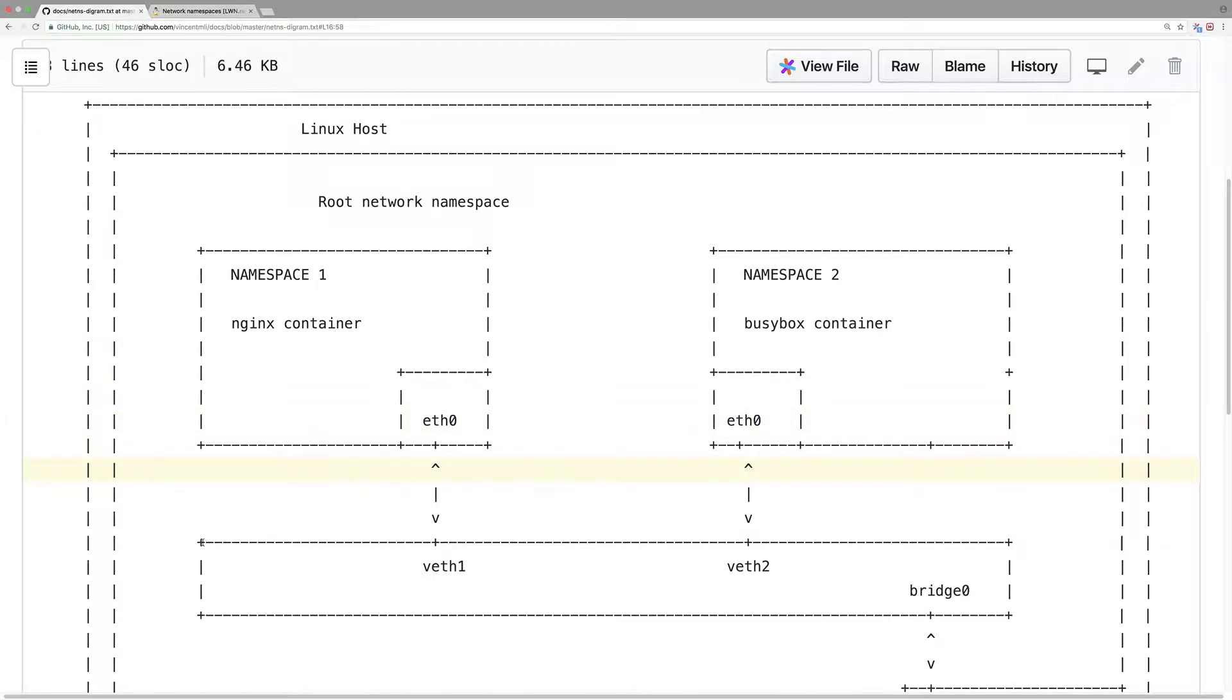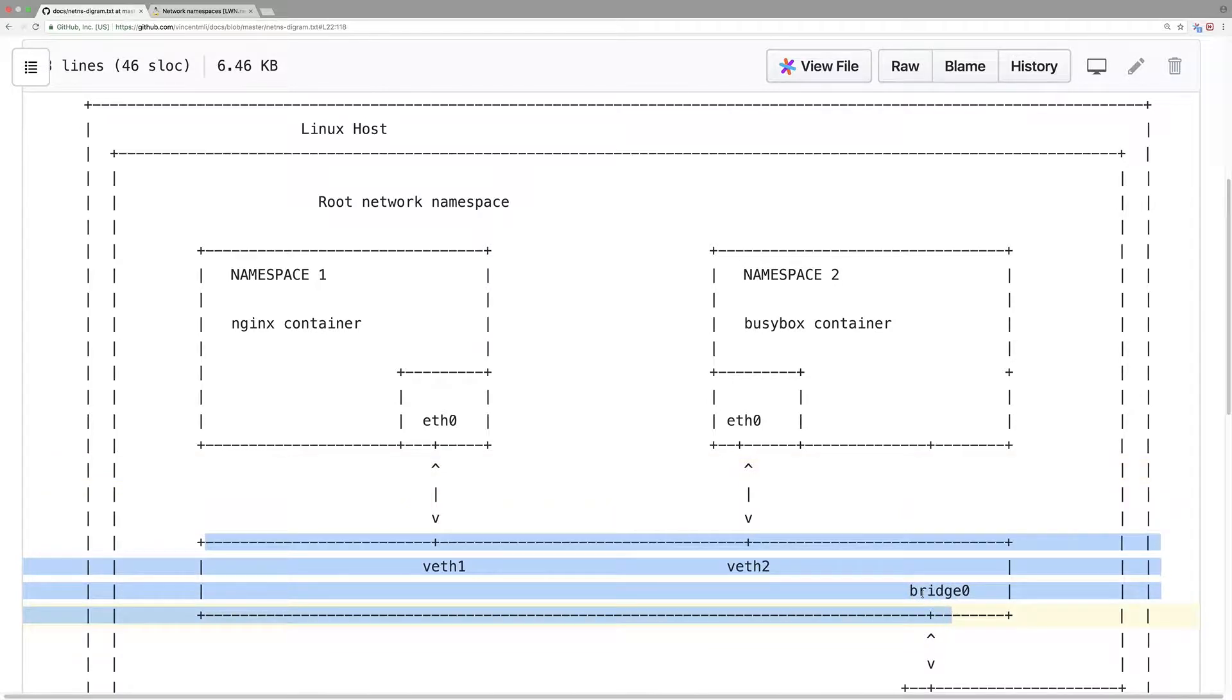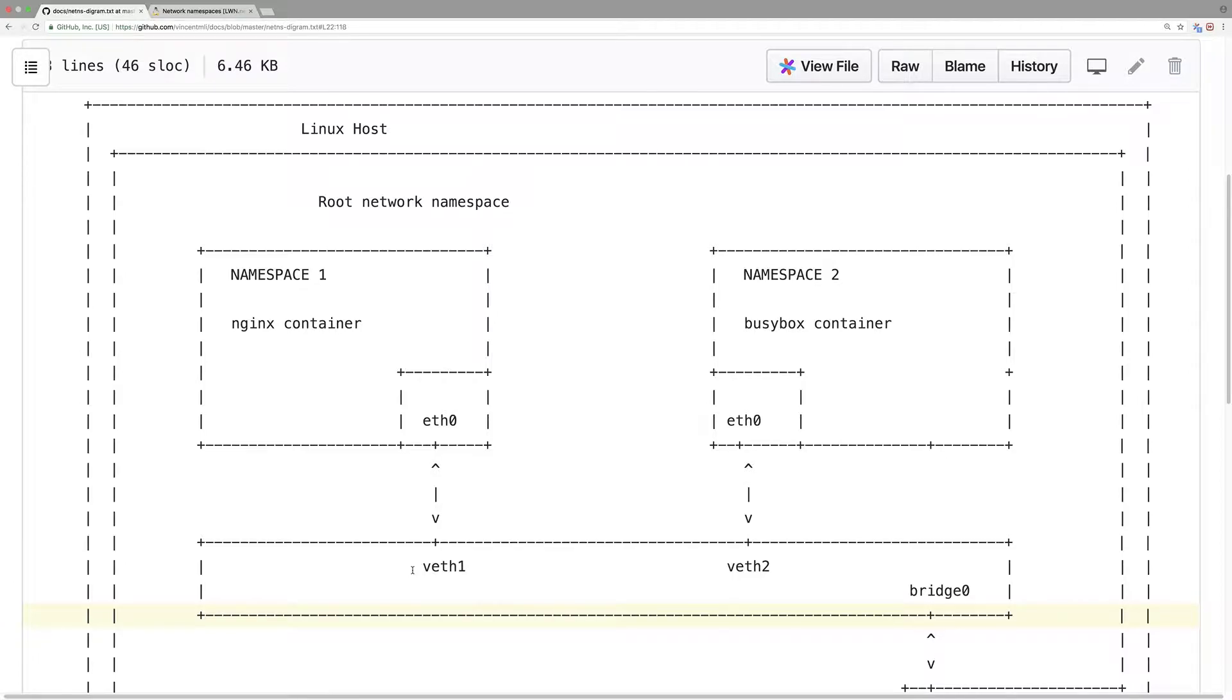So again, this is in the Linux virtual machine or physical host, Linux host. In the root namespace, root network namespace, whenever you have a Linux virtual machine or Linux physical host, normally you have IP address, network interface, IP routing. All that stuff by default is in the root network namespace.